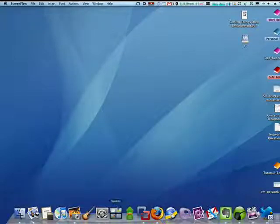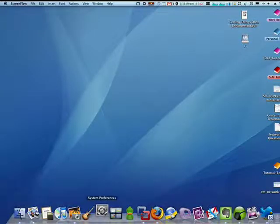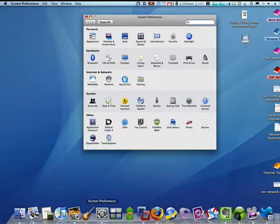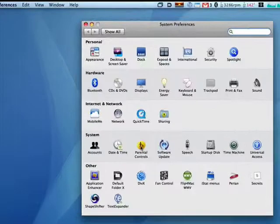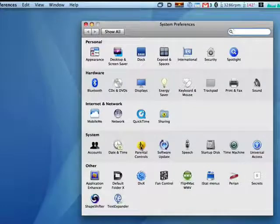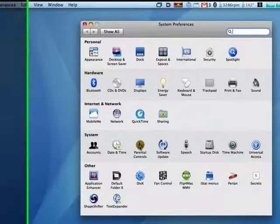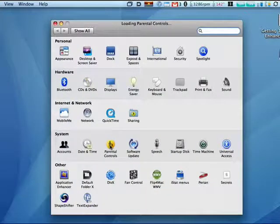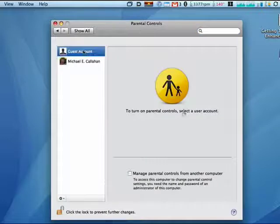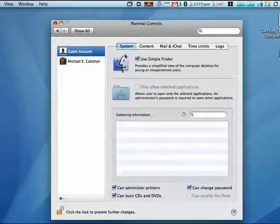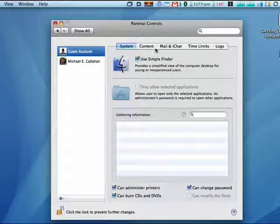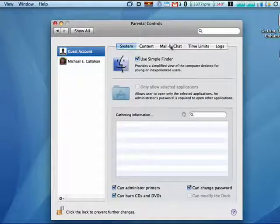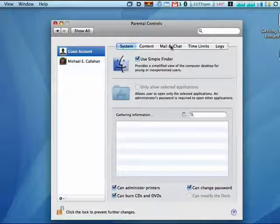So in the first segment, we covered about half of the parental controls. Click on System Preferences, click on Parental Controls, then highlight the person that you're trying to control or monitor. We got up to mail and chat last time.